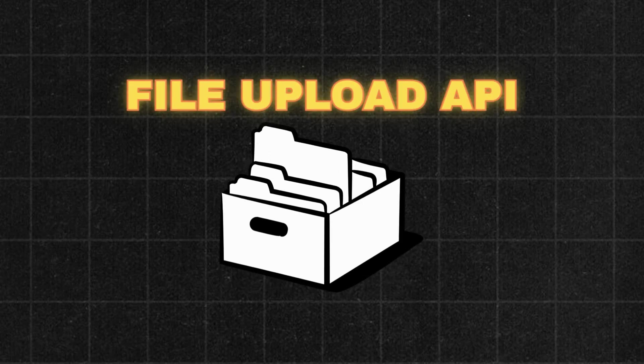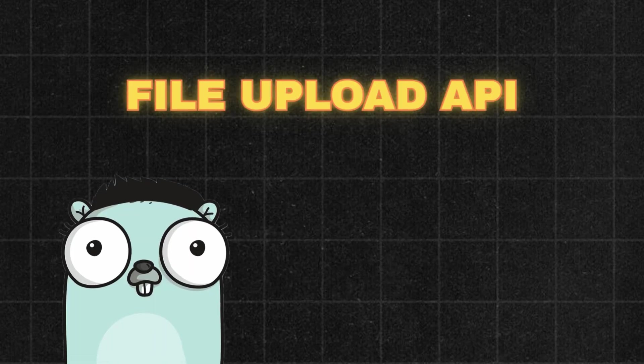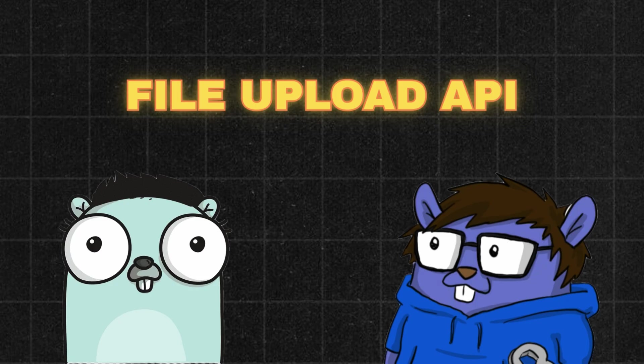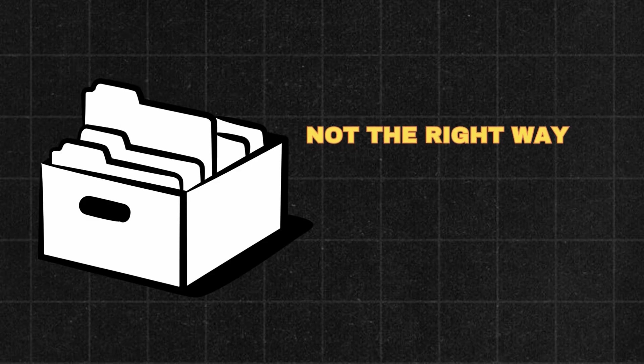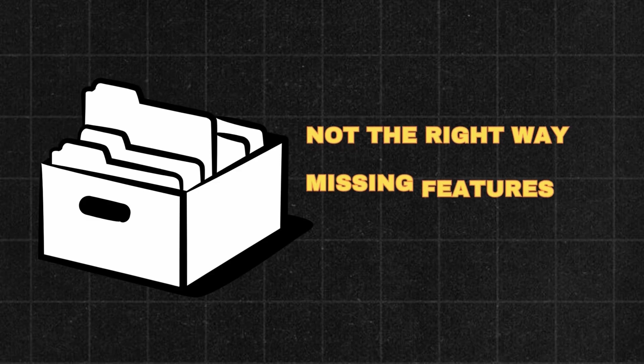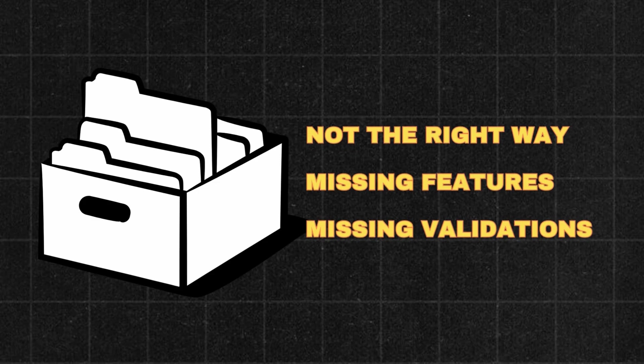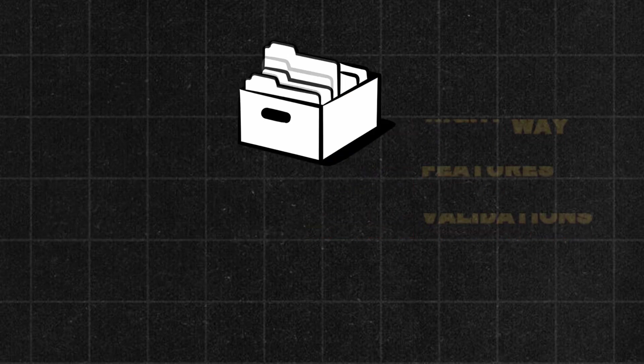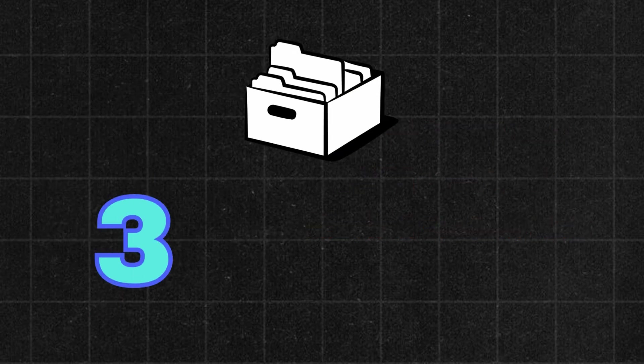Today we are going to build a File Upload API. Whether you are new to Golang or an experienced developer, you will definitely learn something great from this video. I have seen many people do it wrong or miss out on important features and validations while implementing the File API. So in today's video, we are going to talk about three major things.